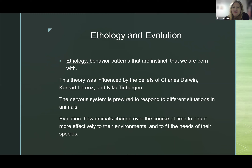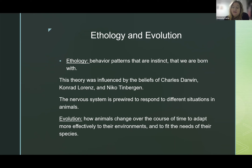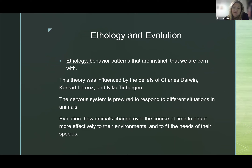Next, we have ethology and evolution. Ethology is the behavior pattern that is an instinct we are born with. The theory was influenced by Charles Darwin, Konrad Lorenz, and Nico Tinbergen. It states that the nervous system is pre-wired to respond to different situations in many animals — for example, many birds are pre-wired to fly and leave the nest. Evolution refers to how animals change over the course of time to adapt more effectively to their environments in order to best survive.